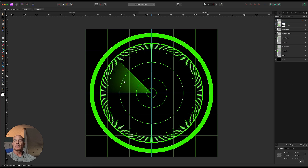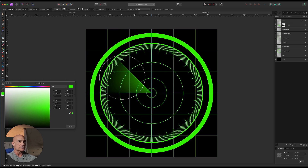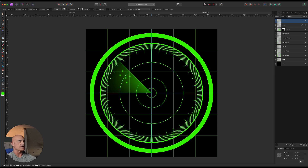Now we need to put our contacts in — radar is always finding contacts. Come over to the brush tool, paint with the same green, reduce the size quite a bit, turn hardness all the way down, and set flow to 100. First create a blank pixel layer, then pop in a couple of contacts. There we go — contacts showing up.